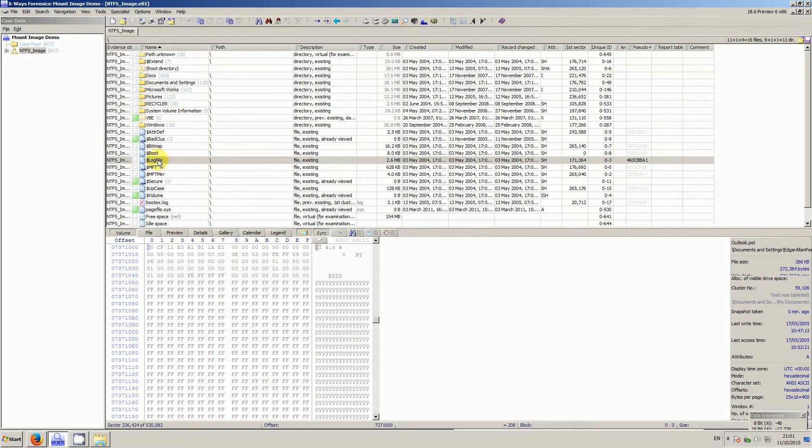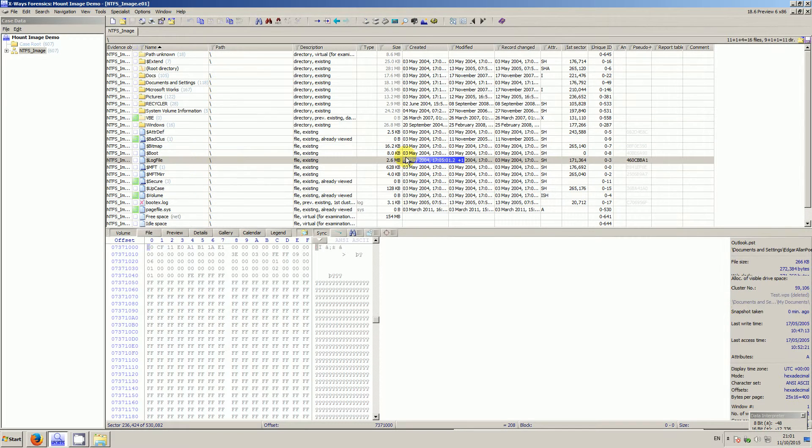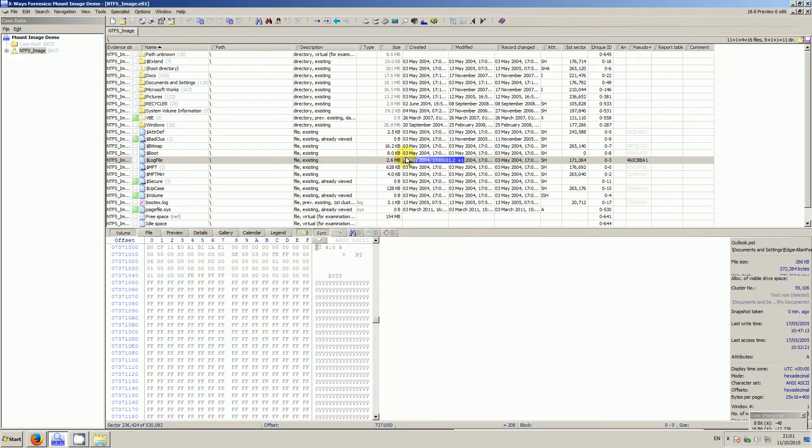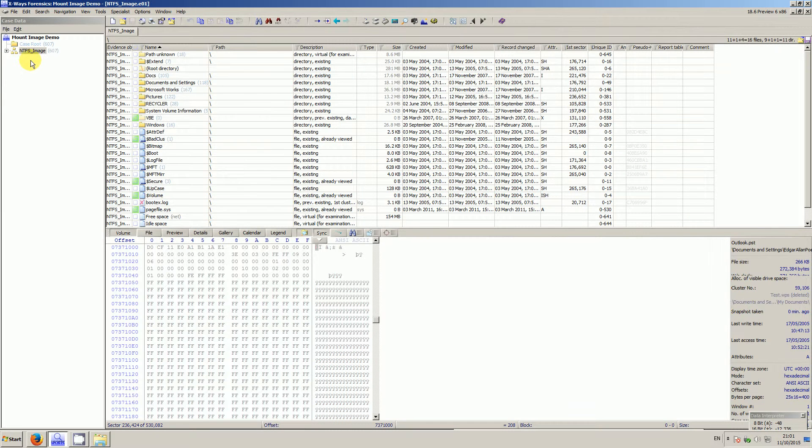There's also a new driver that comes with 18.6 that you need to install to enable the file mounting. I think it's a DLL from kind of an open source project. Anyway, once that's done...